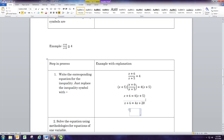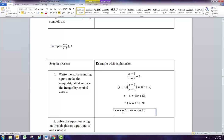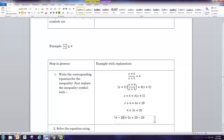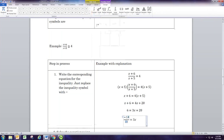Now we combine like terms on opposite sides. We subtract x from both sides — x minus x is 0, and 4x minus x is 3x. Then to combine the numbers we subtract 20 from both sides: 6 minus 20 is negative 14, and 20 minus 20 is 0. Finally we divide both sides by 3, and we get x equals negative 14 thirds.